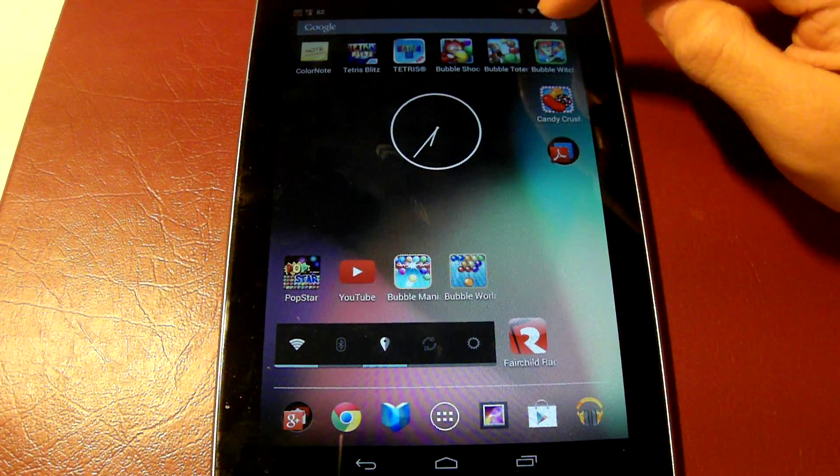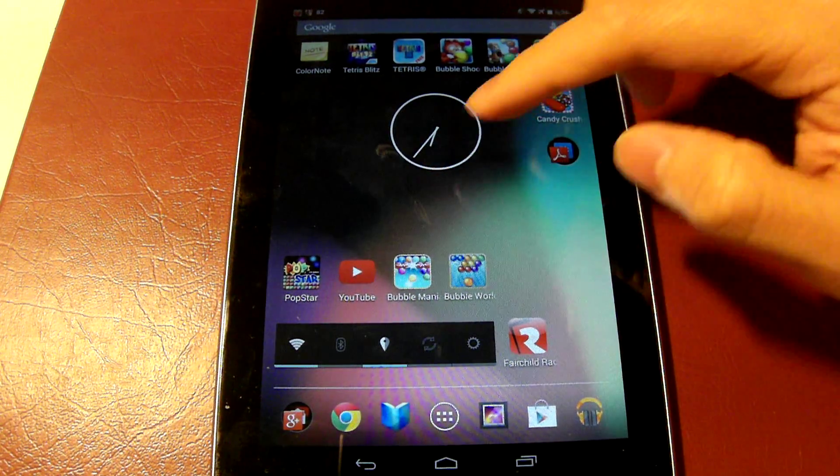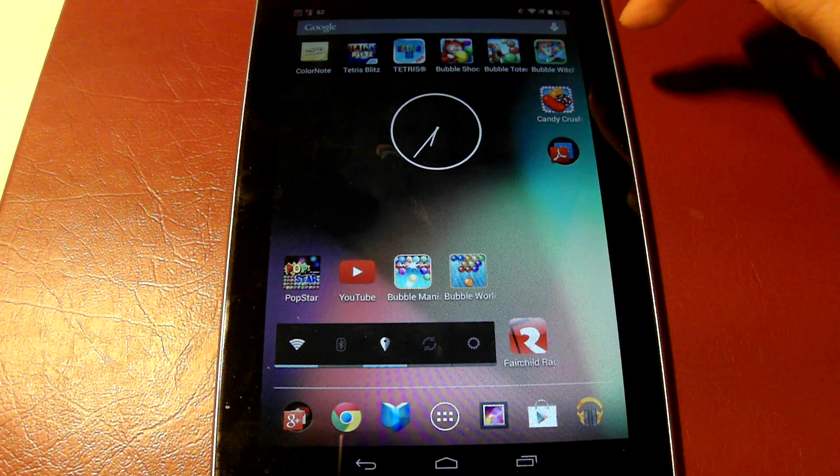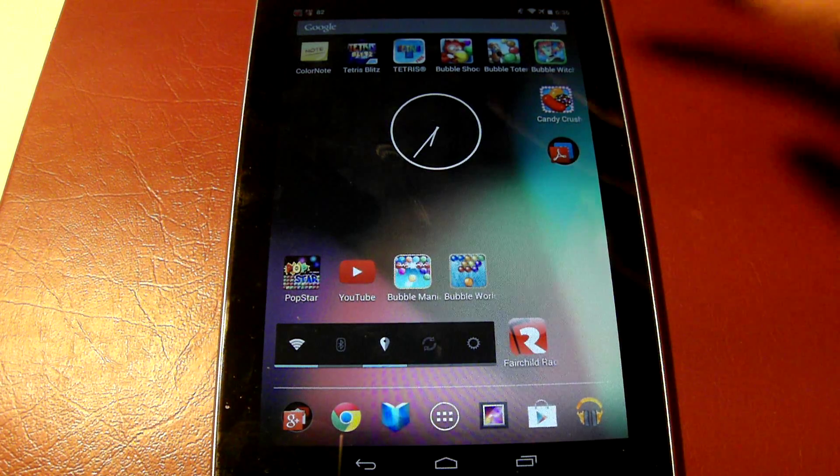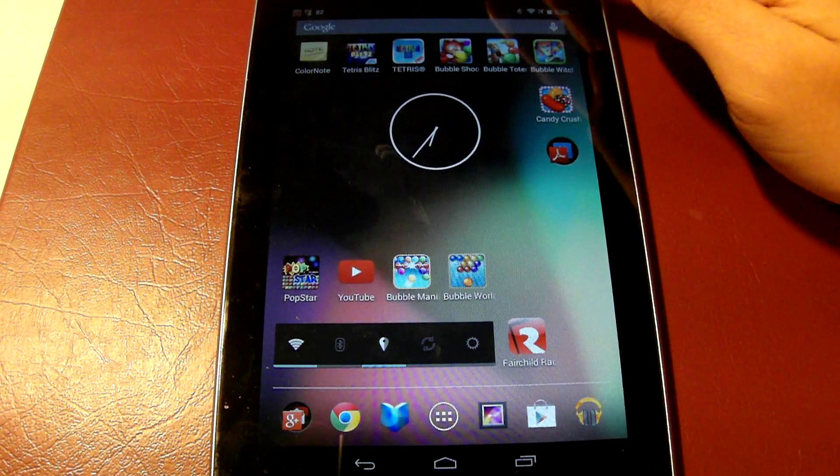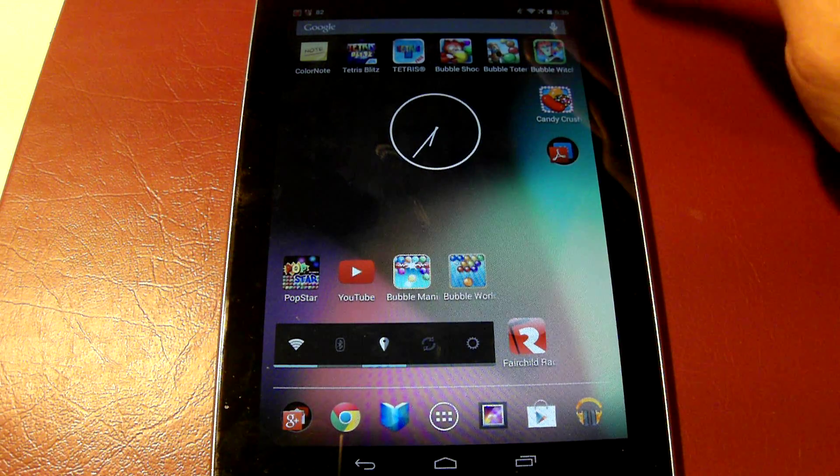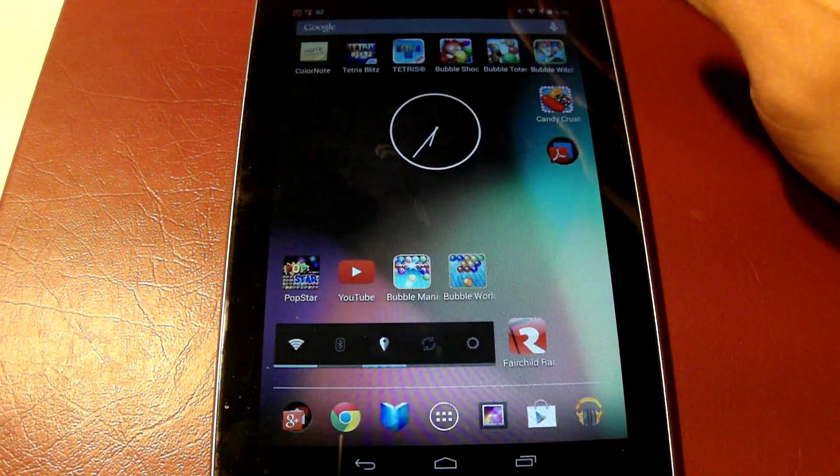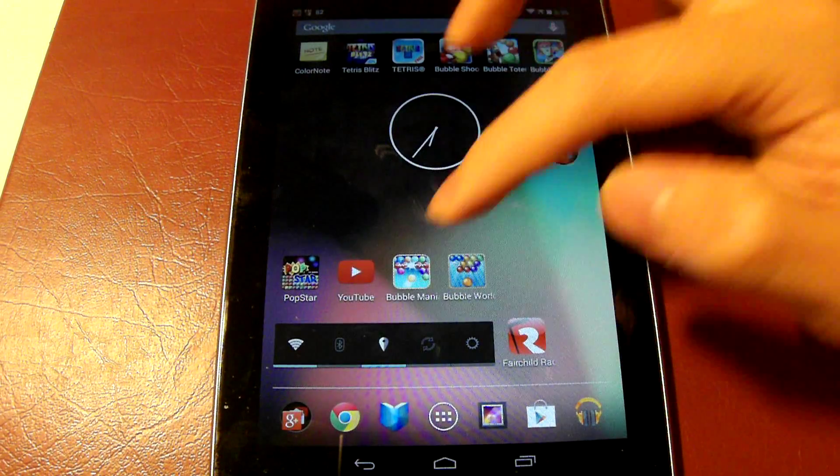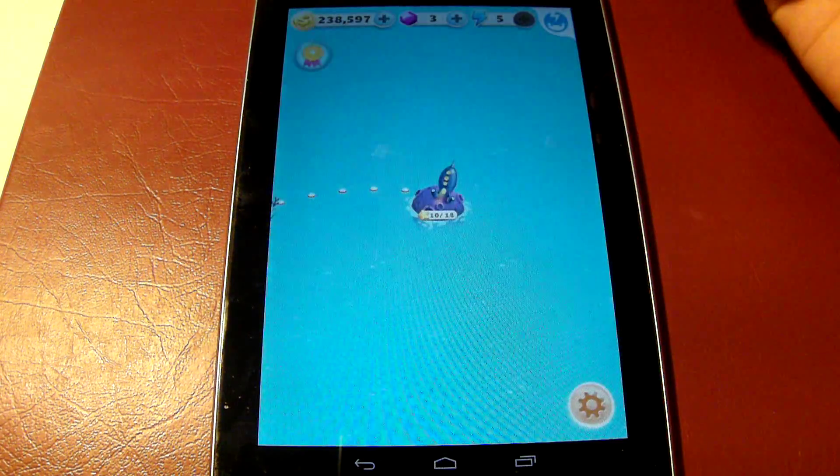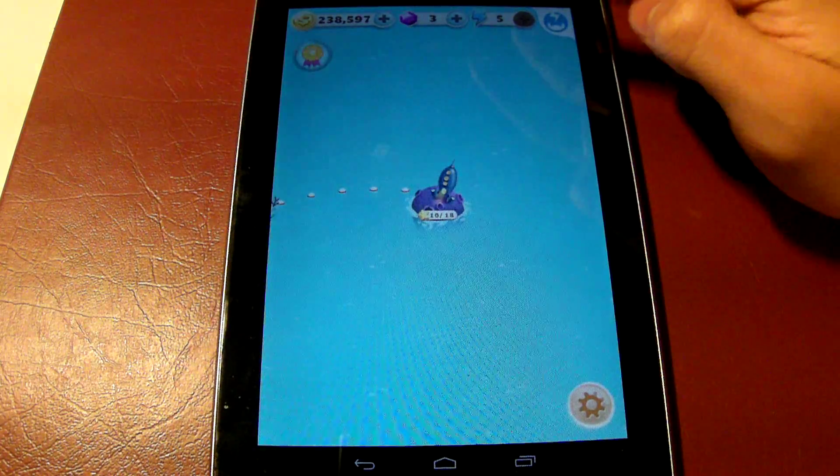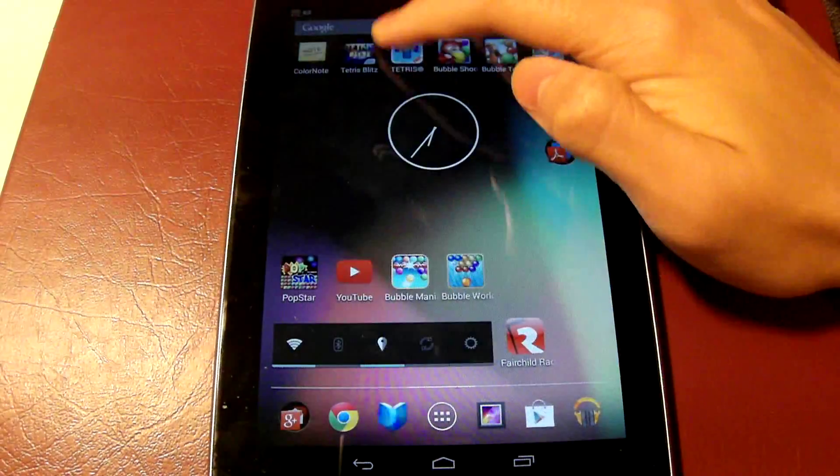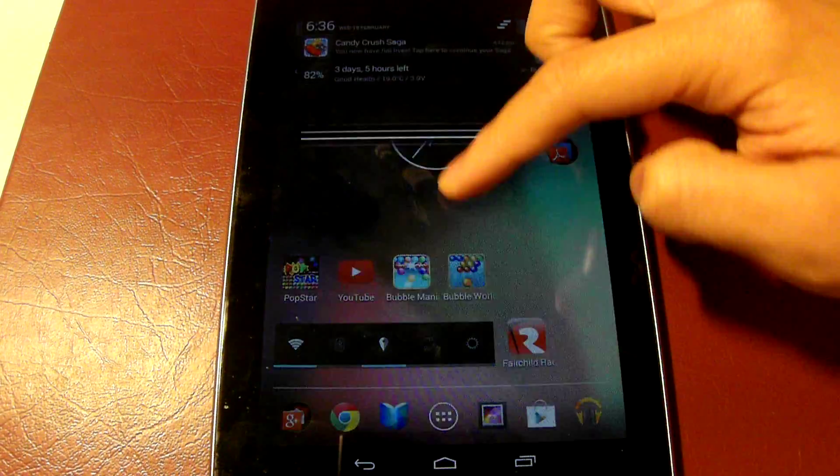These advertisements or notifications are actually quite annoying. They're also found on games like Bubble Witch Saga. It's basically like ads to make you want to play again or to remind you. Some people might think that it is a good thing that they're reminding you that your lives are back. But personally, I find them a bit annoying.